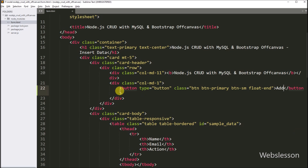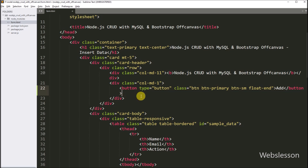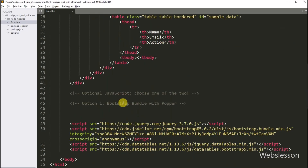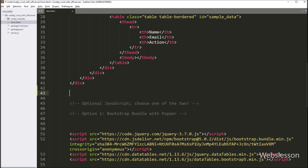So when we click on this button, then Bootstrap 5 off-canvas will be toggled from the sidebar with add form data. Now we want to set up the HTML structure for the Bootstrap off-canvas.